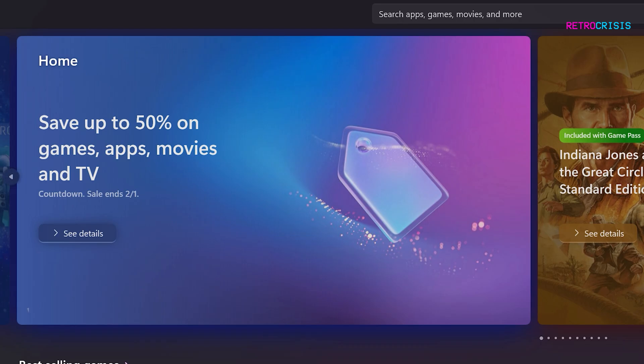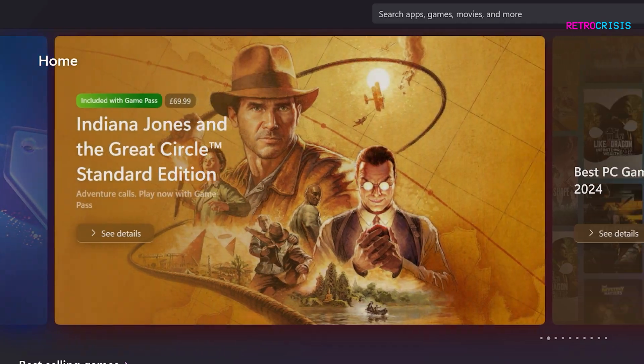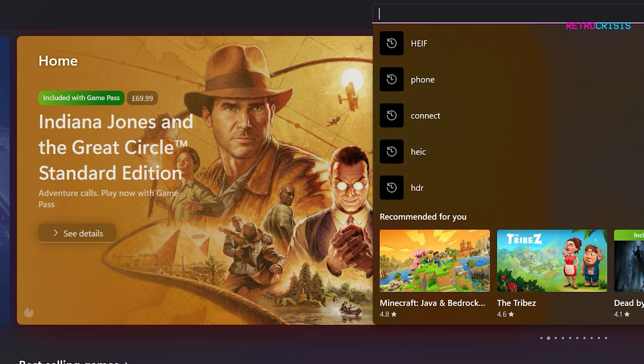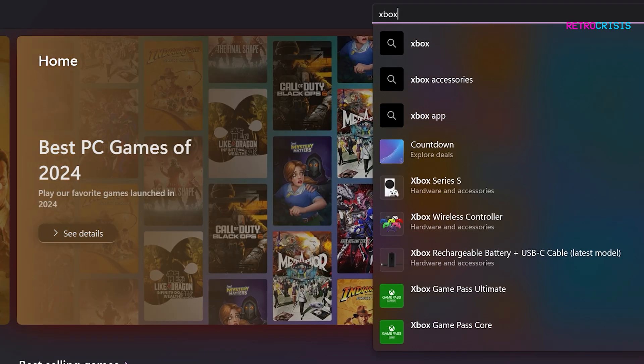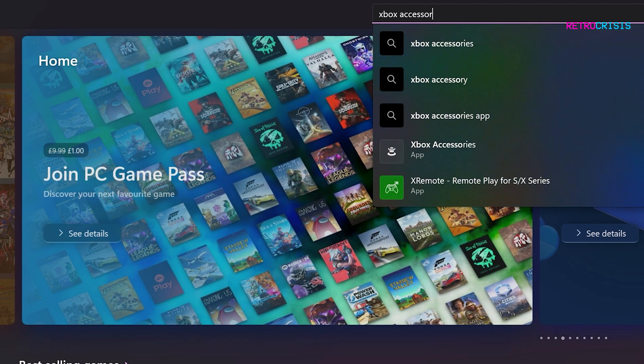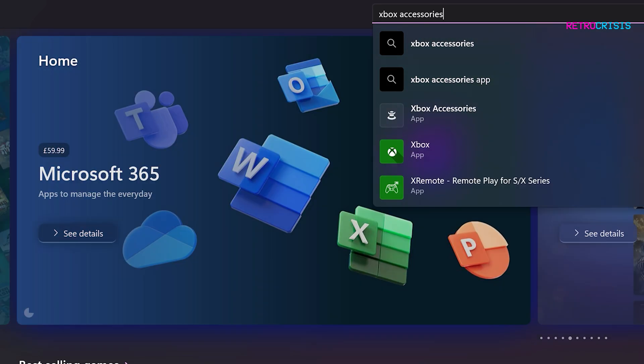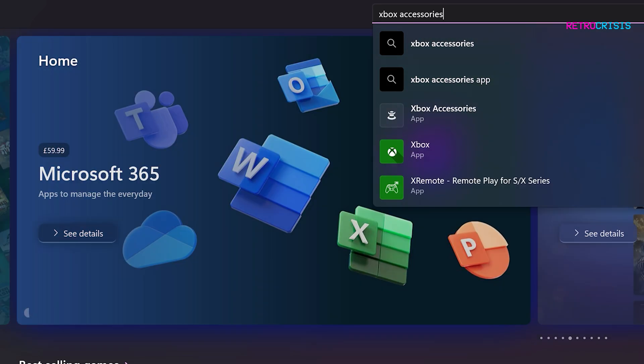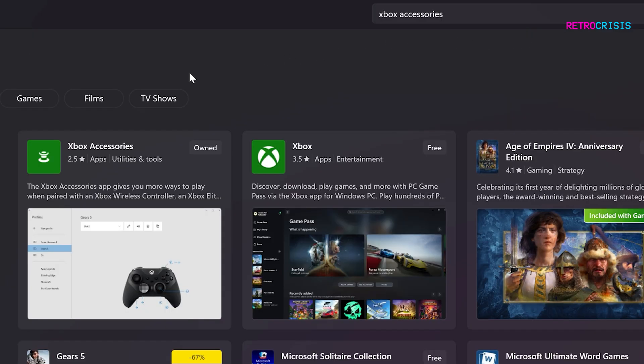Once you're here, go to the search box and type in Xbox accessories. Press enter to begin your search. In the search results, you should see this icon which says Xbox accessories.